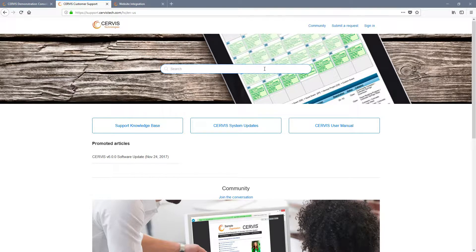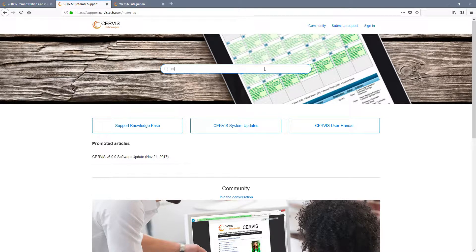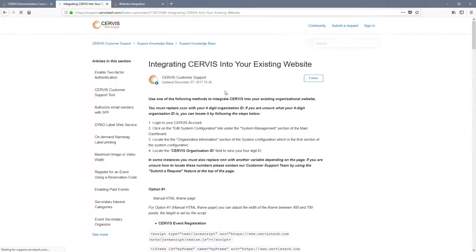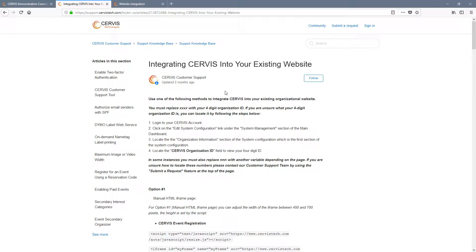This will take you to our Customer Support Tool which contains many different articles. Once there, search for Integrating Service Into Your Existing Website and select it to view the contents. This article covers the specific instructions regarding embedding Service into your website. There are three different sets of options.